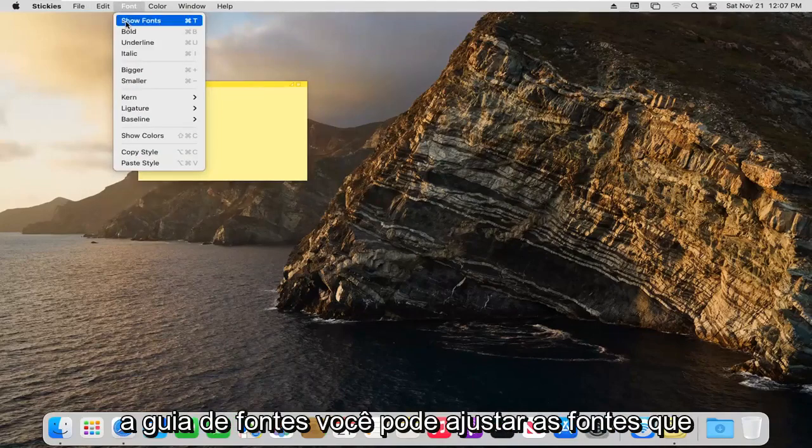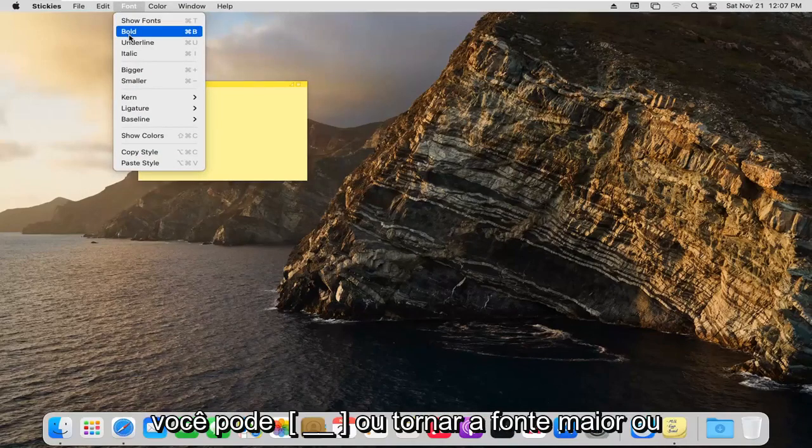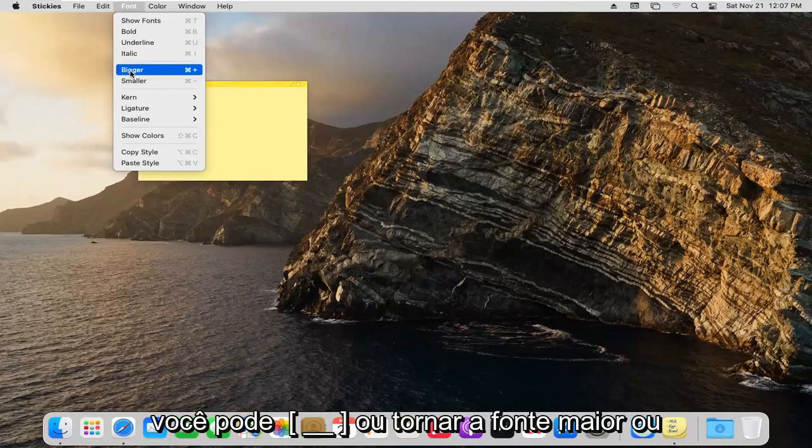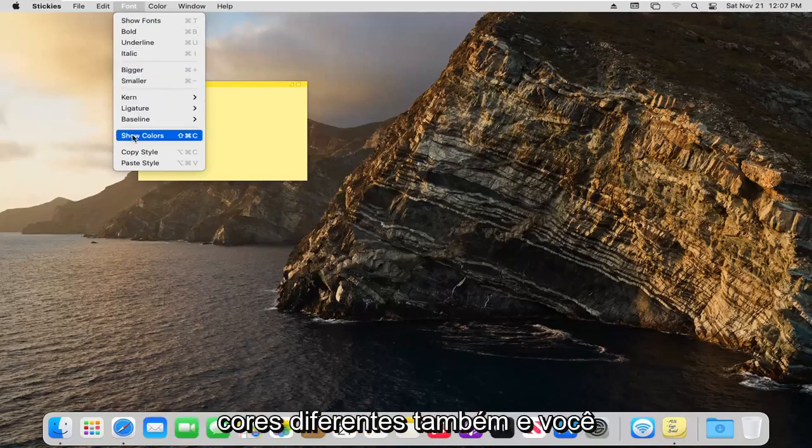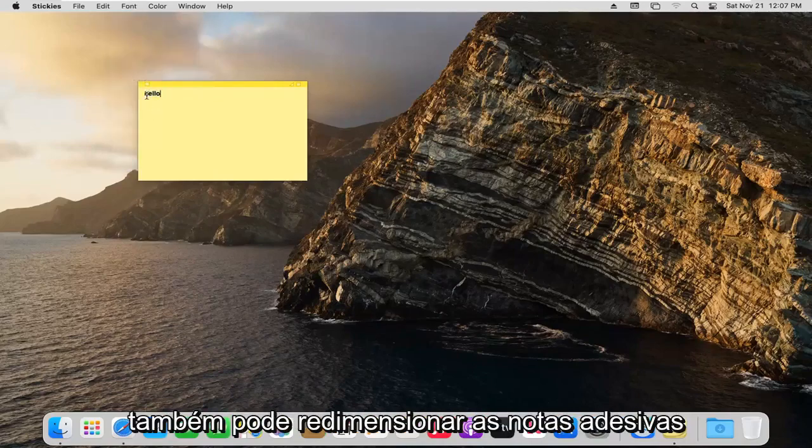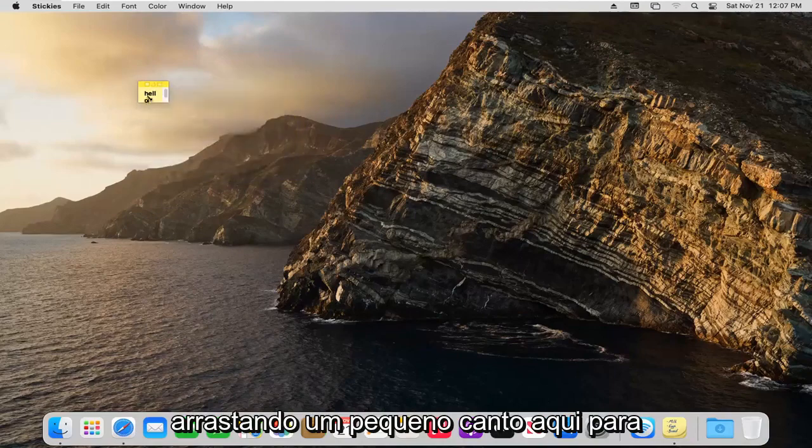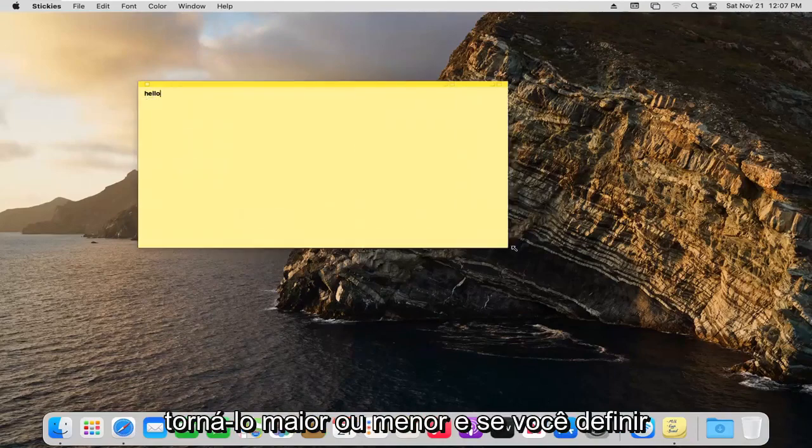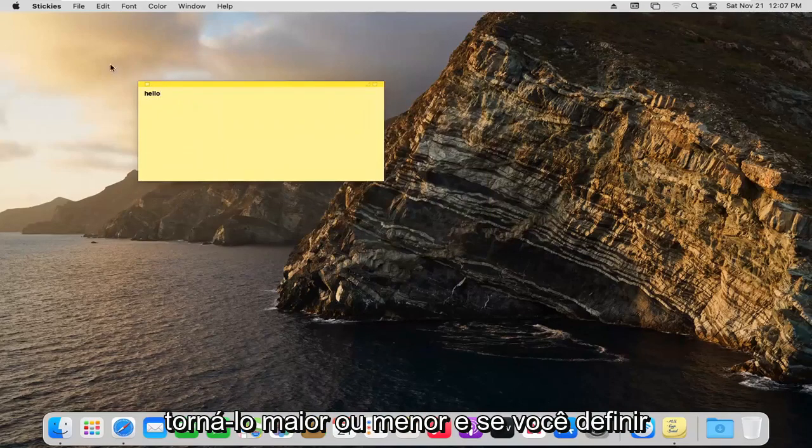In the font tab, you can adjust the fonts. You can bold or make font bigger or smaller, different colors as well. You can also resize the sticky notes by dragging the little corner here to make it bigger or smaller.